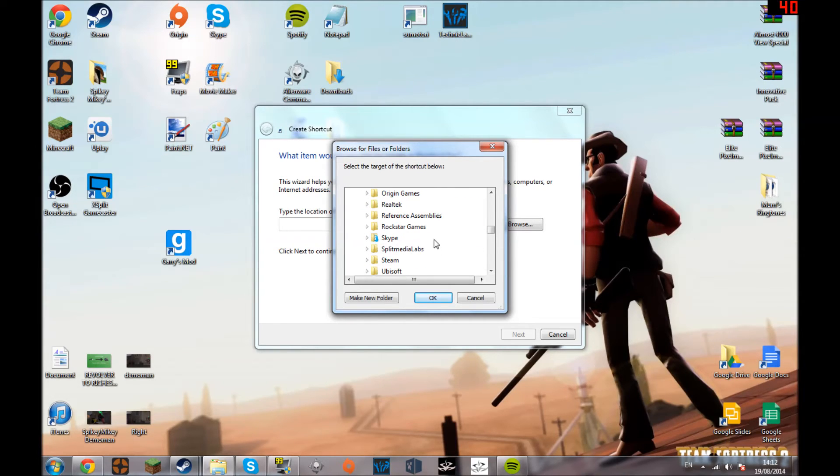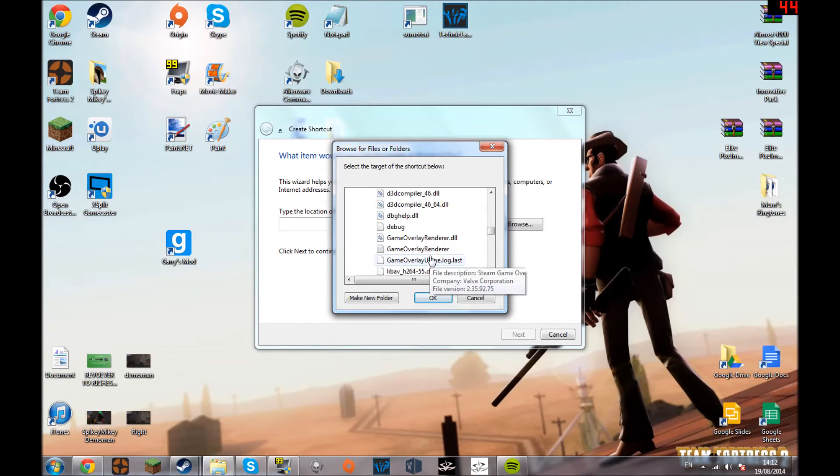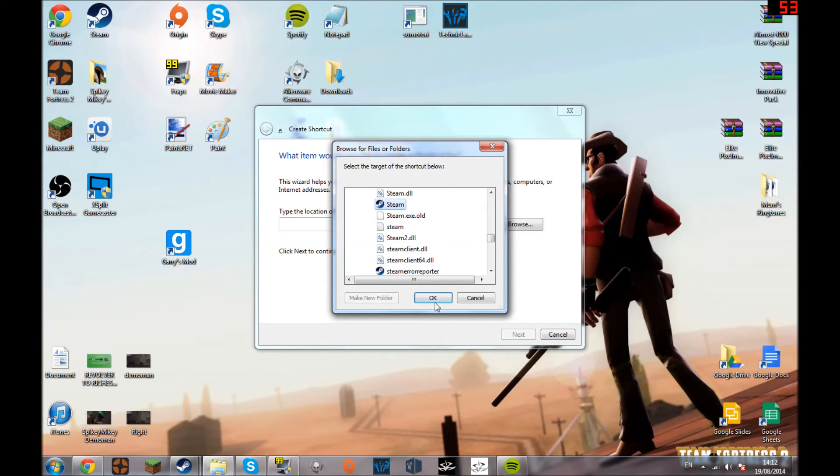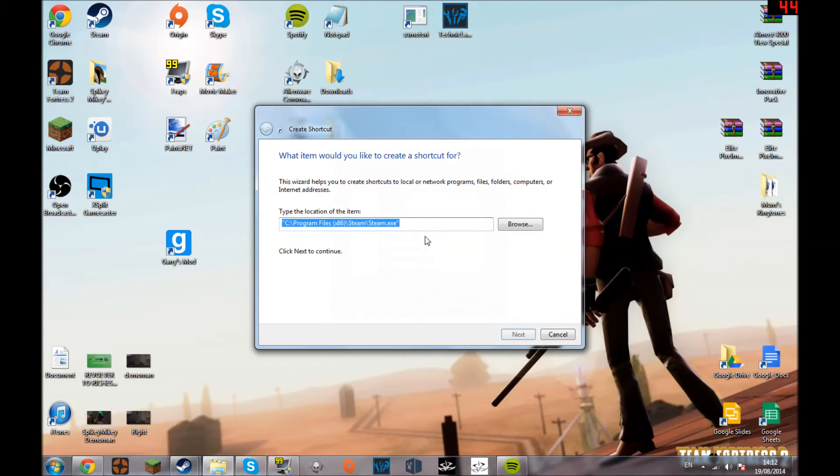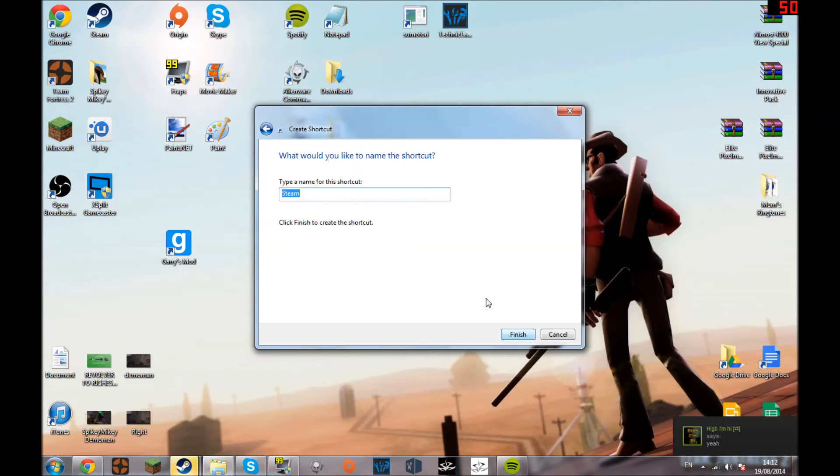You'd go into new shortcut and find your Steam folder again. So that's in OS times 86, or program files times 86, Steam, and then the Steam thing again, then the Steam.exe. And then you go up launch space 4000 and press next. Let's call it Gary's Mod.